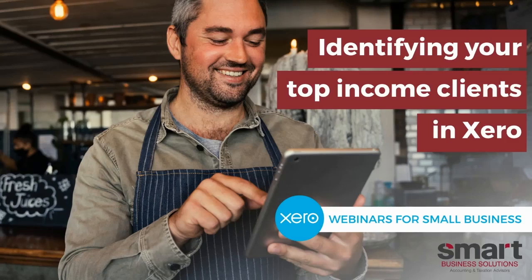Hello and welcome to another Xero webinar for small businesses. Today's topic is identifying your top income clients in Xero.